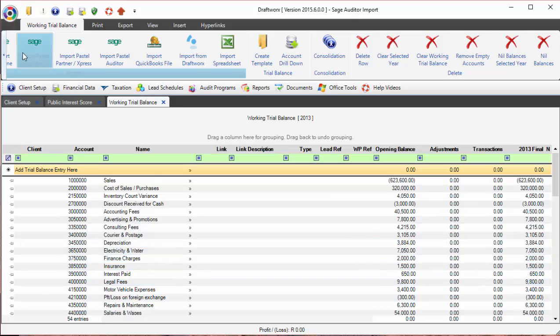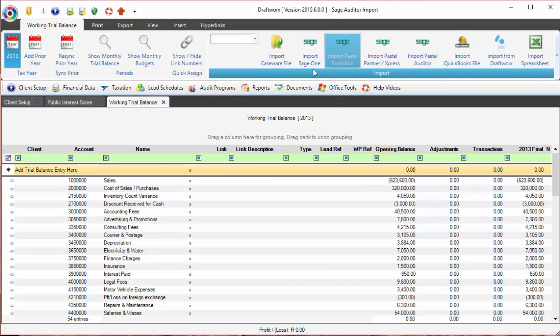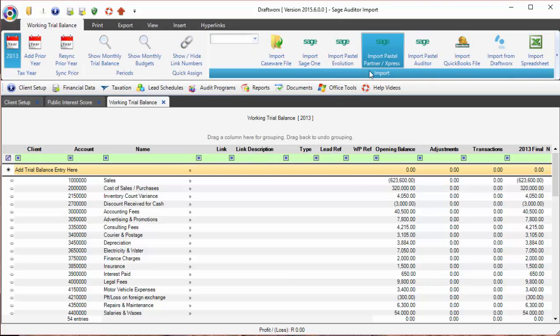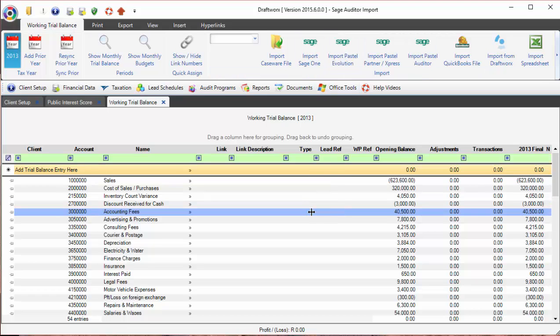Now just a note, in an upcoming update we will be auto-linking all the items imported from the entire range of Sage. We're looking very forward to getting it out. It's going to save you a lot of time and of course money.